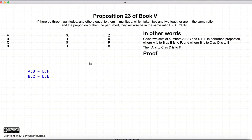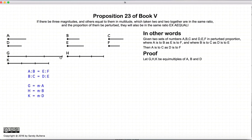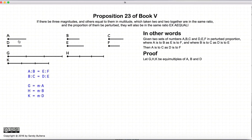So let's prove this. Starting with our perturbed ratios: the ratio of a to b is equal to the ratio of e to f, and the ratio of b to c is equal to the ratio of d to e. We're going to start by taking three lines that are equal multiples of a, b, and d. Note this is the first time we've taken three equal multiples, so it's important to bear in mind this is not the same as what we did for Proposition 22. We have g, h, and k which are equal multiples of a, b, and d.